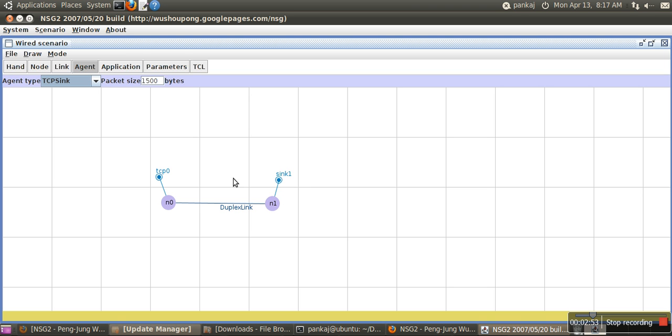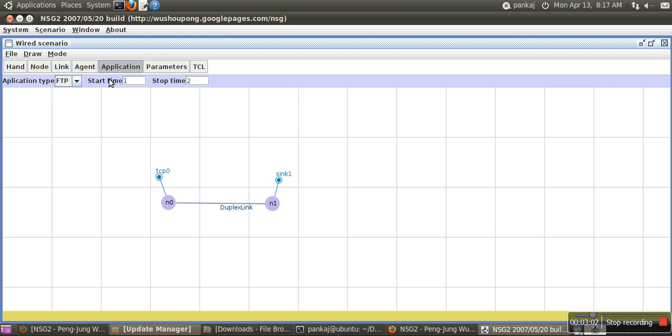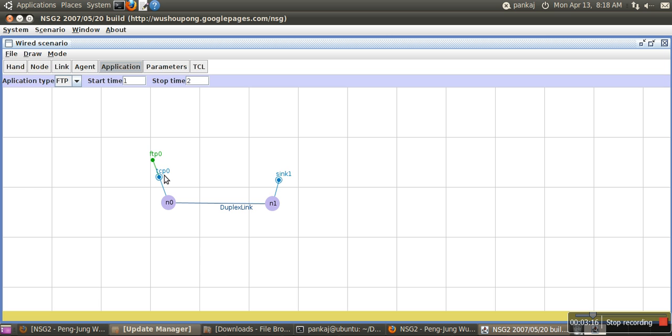TCP 0 and sync 1 are the variables representing these agents. Now we will go for applications. We will attach this FTP application with this agent. After clicking on application, select the application type, then click on the agent and click again. FTP is attached with this TCP, and this TCP is attached with n0.